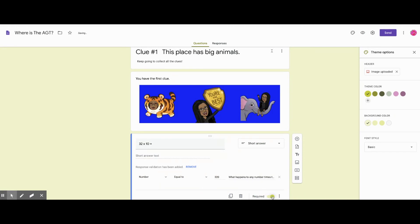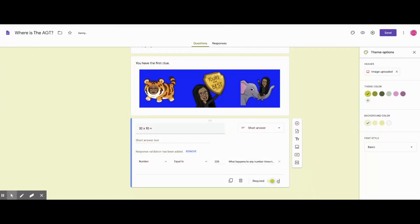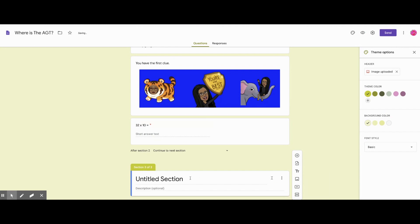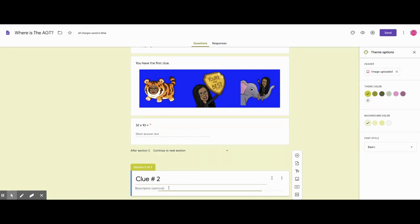And then make sure it's required. And then we'll start the process again by clicking on to add a section. So then type your clue number and give the clue. Then underneath an encouraging message. Then you'll insert an image, which is your banner.